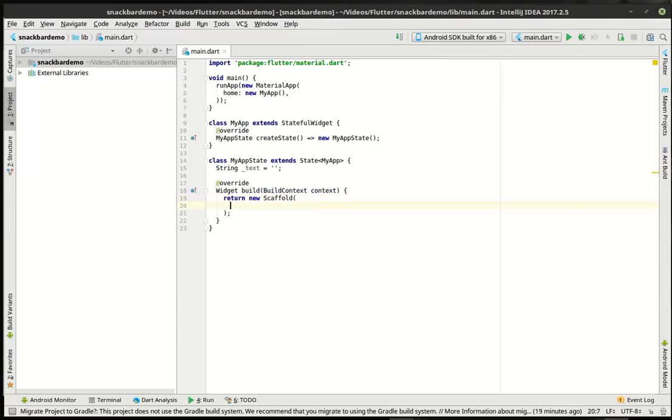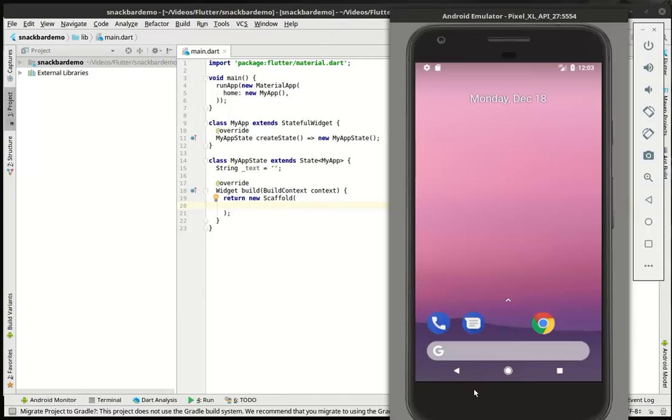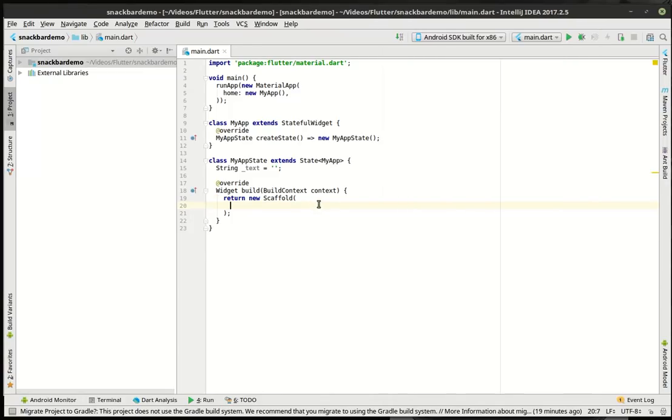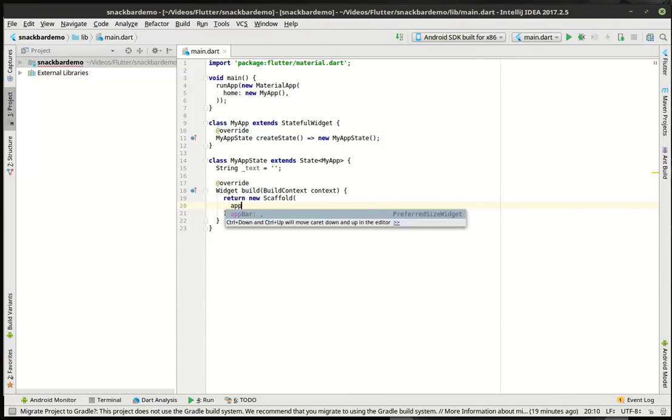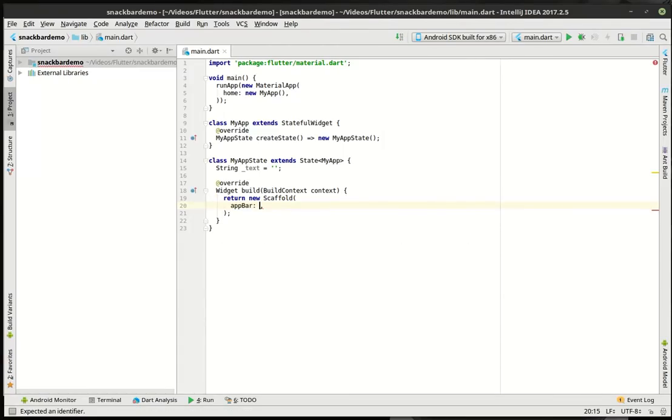So we've got the bare bones of our application here and we're going to flesh this out. Now, really what we're going to have here, once we get this going, is we're going to have an app bar followed by a text box, followed by a button. And when we click the button, the snack bar will appear down at the bottom. So let's go ahead and actually build out this application.